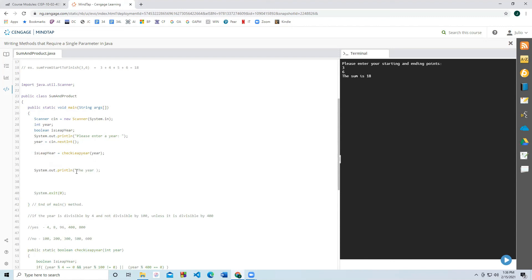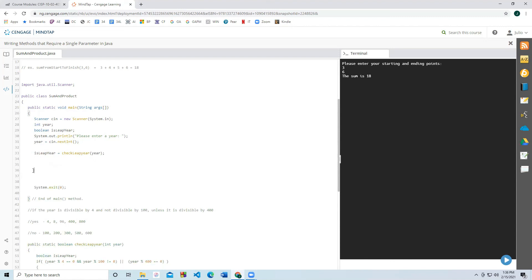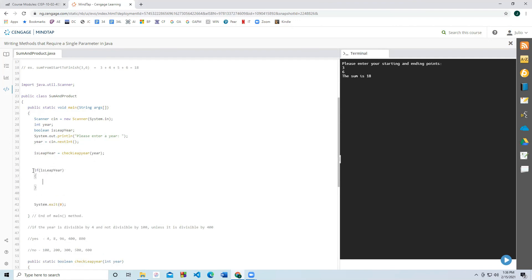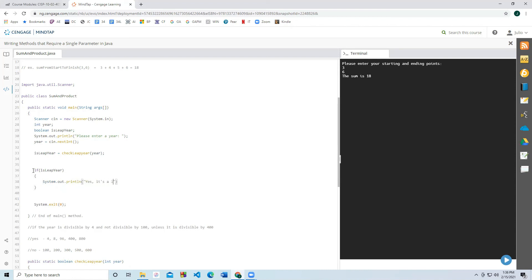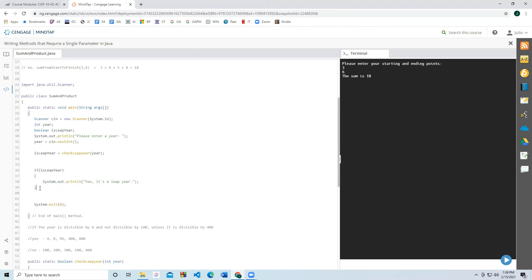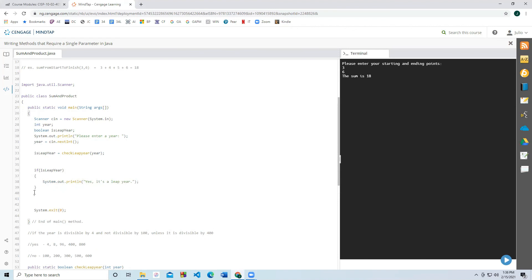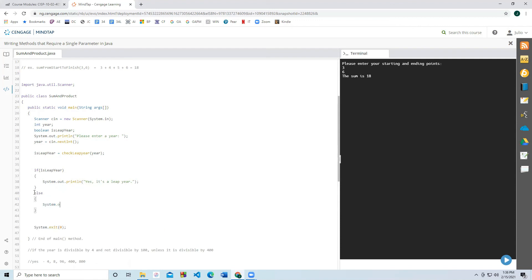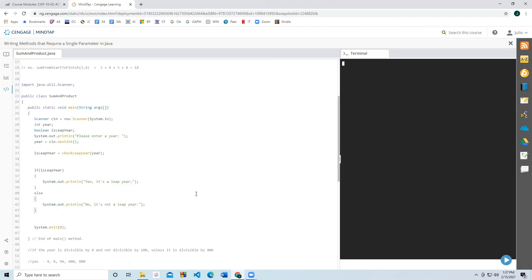And now let's go ahead and print out a statement. Let's do an if else statement. So if it is a leap year, then I want to print out the statement that yes, it's a leap year. Otherwise, we're going to print out that it's not a leap year. And so let's go ahead and run this. So let's enter the year 100 and check that it's not a leap year. Nope. Let's check 400, which should be a leap year. There we go.